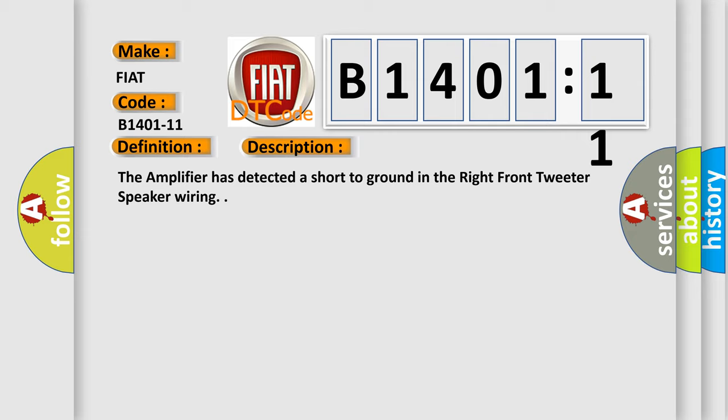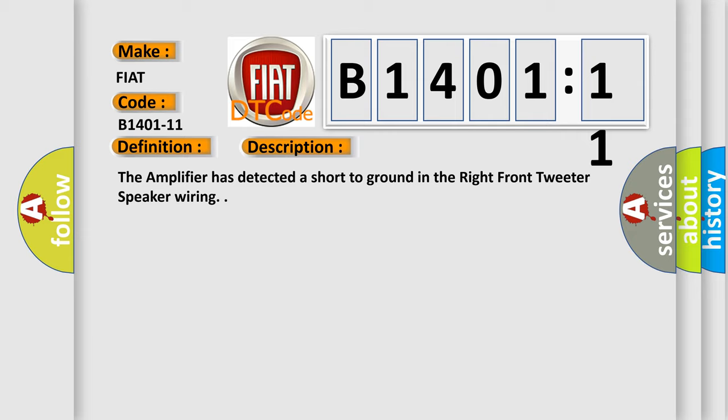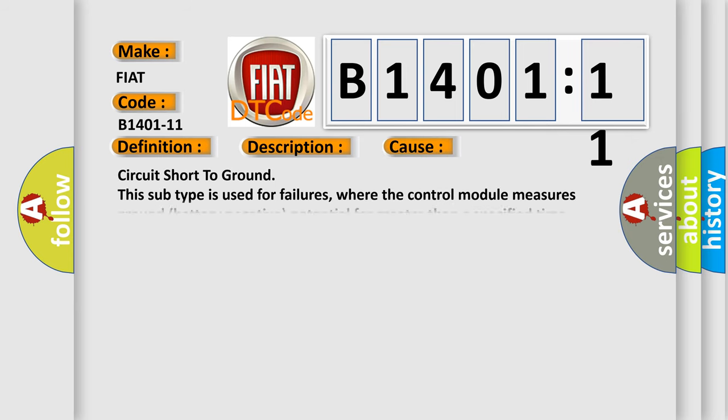This diagnostic error occurs most often in these cases: circuit short to ground. This subtype is used for failures where the control module measures ground battery negative potential for greater than a specified time period or when some other value is expected.